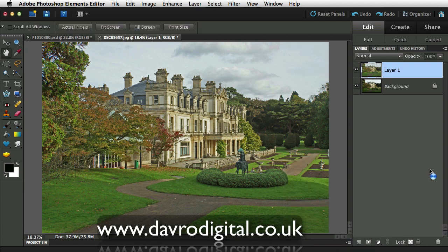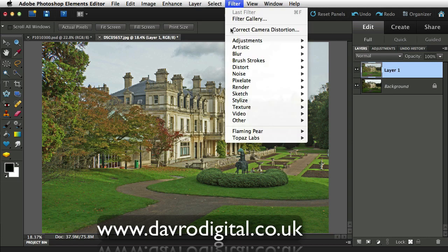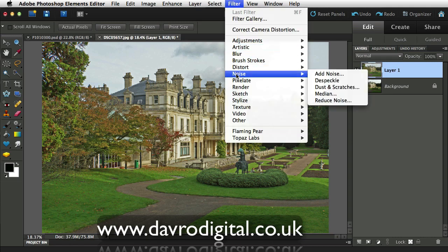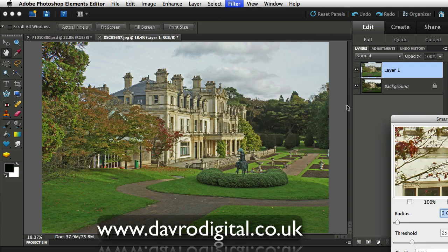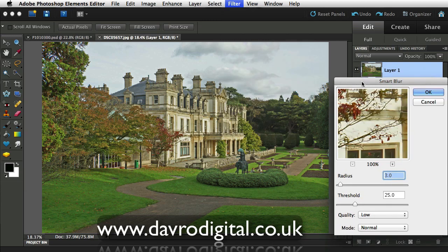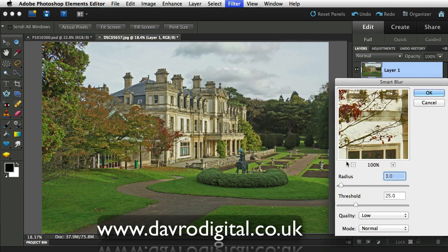For the next stage we're going to go to Filter, drop down to Blur, and go to Smart Blur. This is where we're going to apply the first stage of a painterly effect. I'm going to click down and drag it around, looking for an area with a little bit of detail so we can see the way this is working.